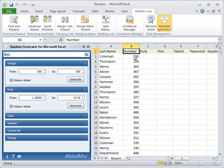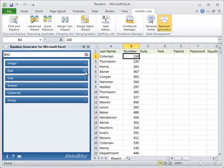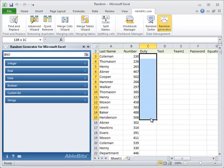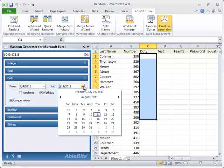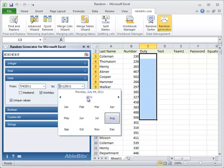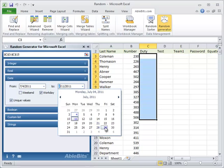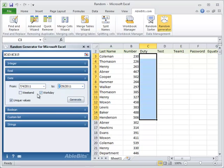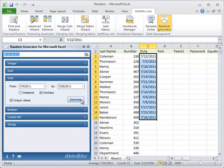You can also use this tool to get random dates in your table. Say if you need to appoint people on duty, no one will be offended because the choice will be truly unbiased. Simply expand the date section and set the initial and final dates in the from and to fields correspondingly. Plus it's possible to select work days and weekends separately or in combination by ticking the options under the dates. Press the generate button and get random unique dates.